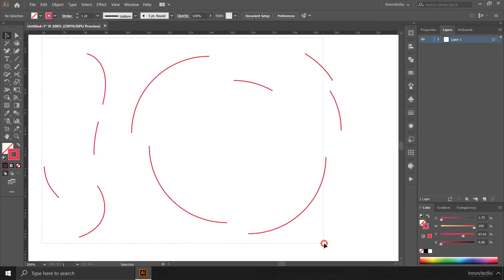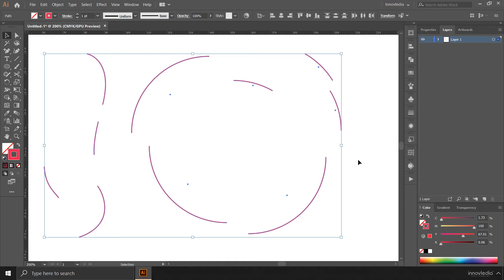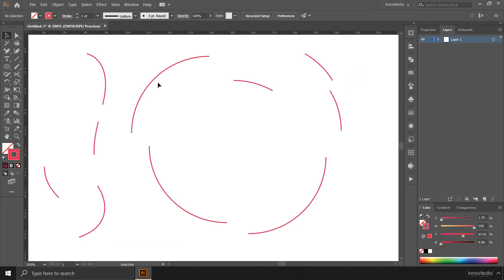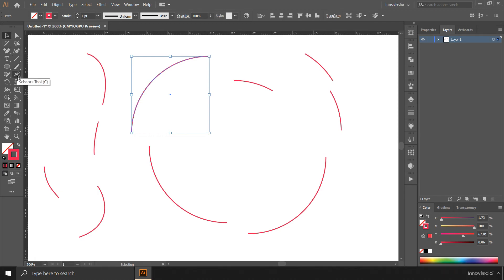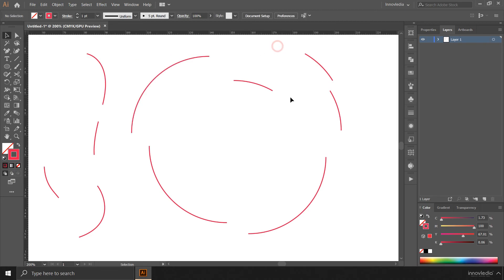So in this way we can break, cut, or split any path into any number of segments as we want. All we have to do is select the path, search for the anchor points, click on the anchor points using the scissor tool, and split the paths. If we want to split the path into further more segments, then all we can do is add anchor points and then use the scissor tool to split that path into segments by clicking on those anchor points. So this is how we can cut, break, or split a spline path or a vector path into any number of segments as we want. Stay tuned and subscribe to our channel for more upcoming tutorials on Illustrator.